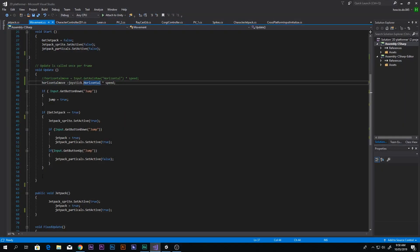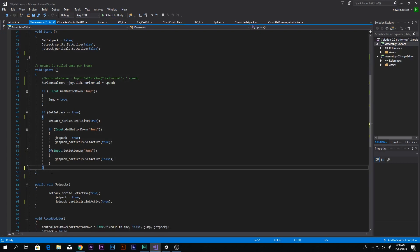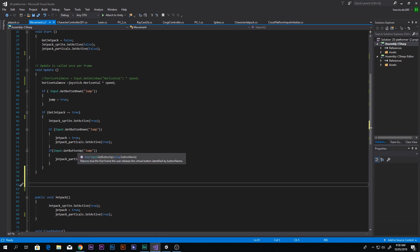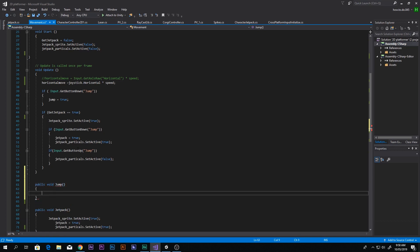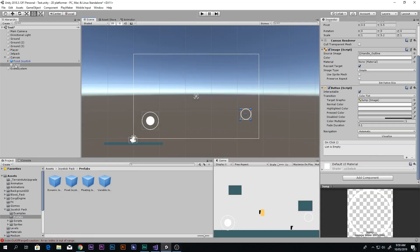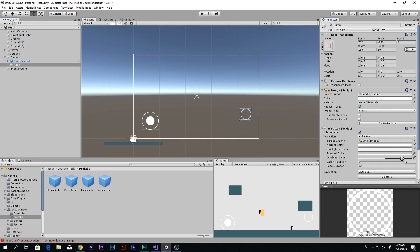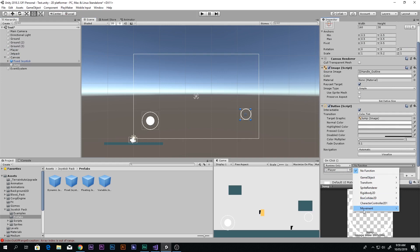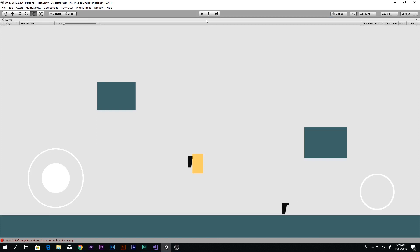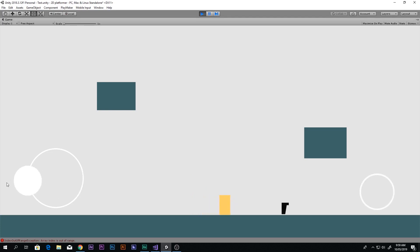In the movement script, create a public method: public void Jump(). Inside it, set jump equals true. Save the script. Back in Unity, select the jump button, click the plus button in the OnClick event, drag your player into the slot, then choose No Function > Movement > Jump. Now play the game — pressing the button makes the player jump, and you can move around and jump as expected.